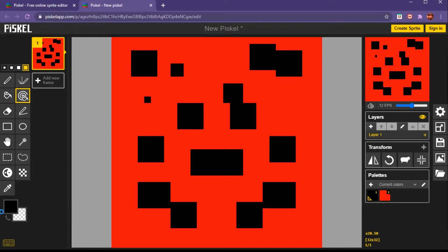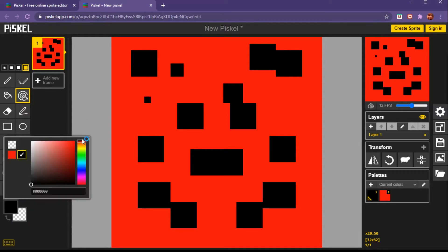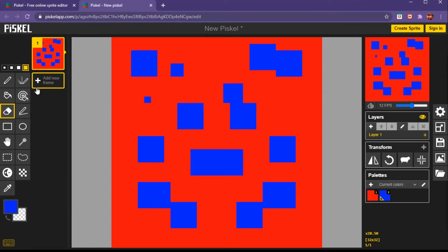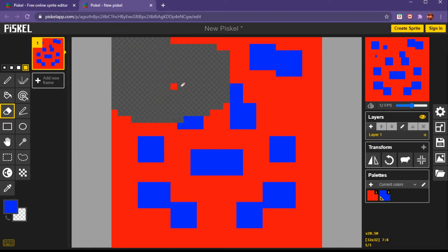The eraser tool - you can change the size of it. Let's just erase all of this.